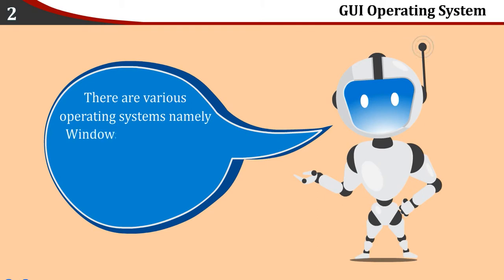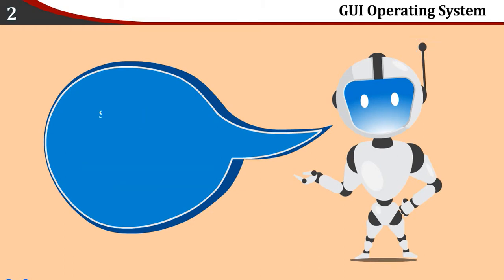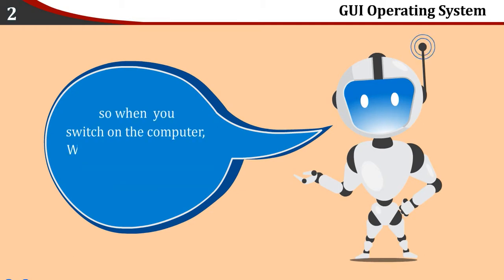Namely Windows, Linux, Mac OS, etc. We are using Windows Operating System, so when you switch on the computer, Windows is seen on the monitor.